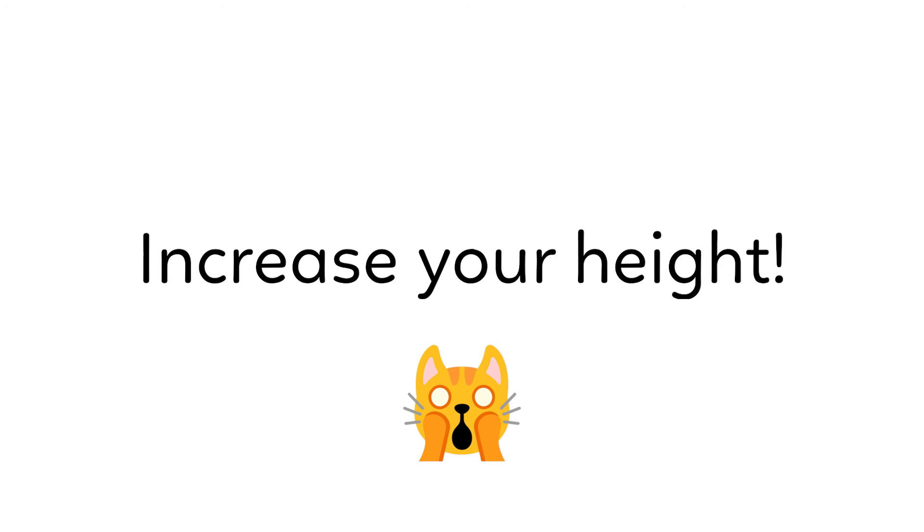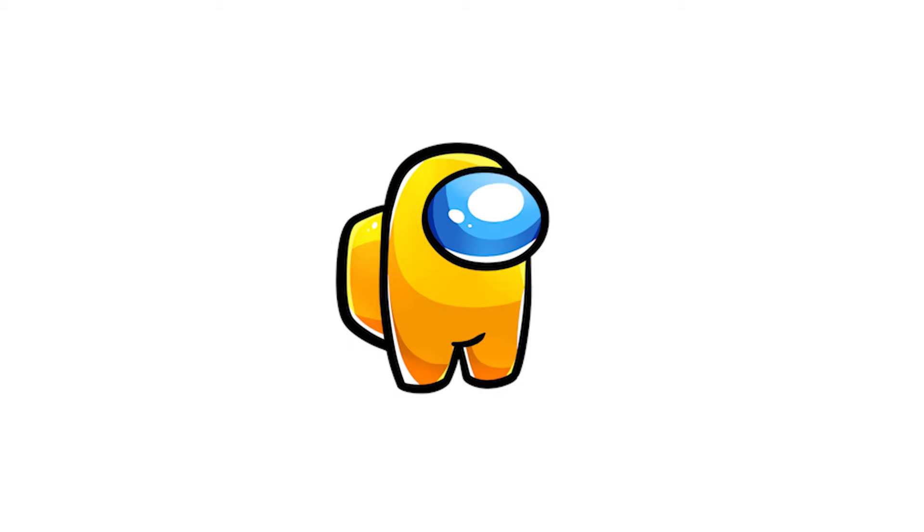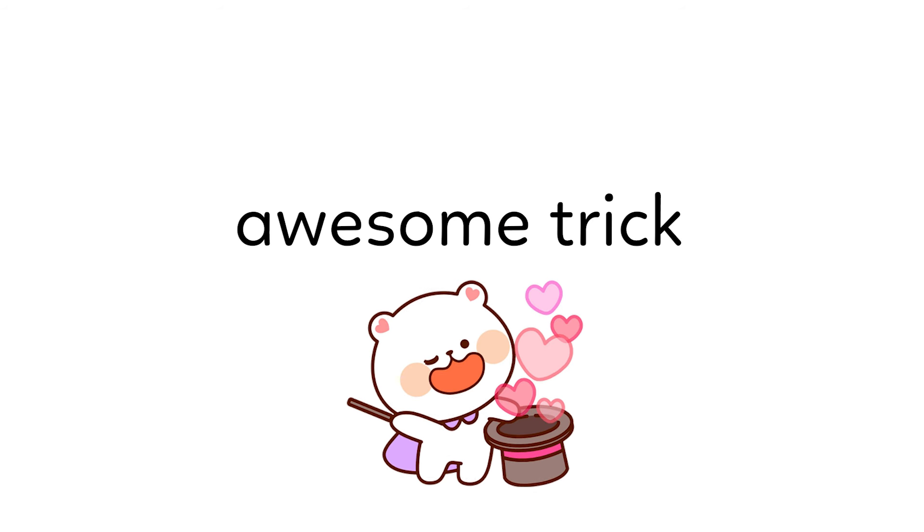This video will magically increase your height. Yup, you heard it correct. In this video, I have a really awesome trick